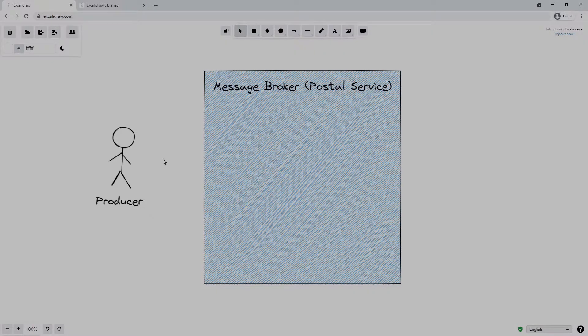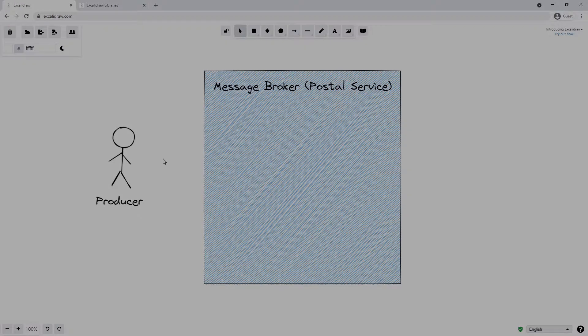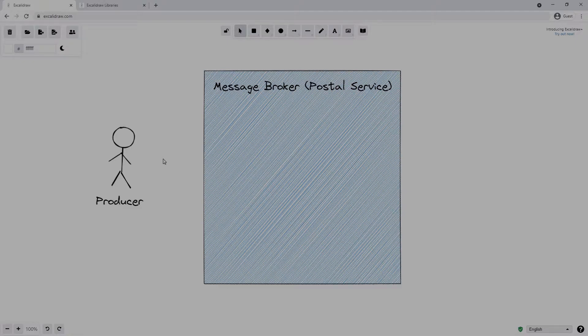We also have the ideas of producers and consumers in RabbitMQ. A producer is something that is publishing a message into RabbitMQ. In the post office example, we can think of a producer as someone who is posting a letter. They just want to drop the letter off, safe in the knowledge it will get to its final destination.